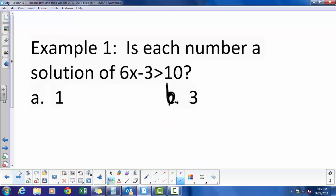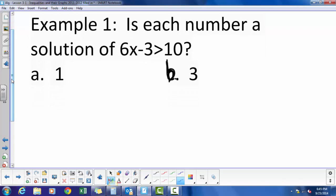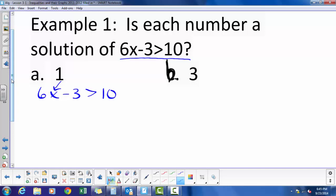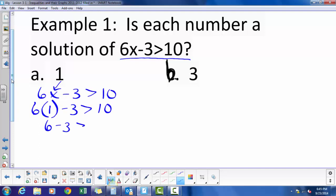Here's an example: is each number a solution of 6x minus 3 is greater than 10? For part A, is 1 a solution? I plug 1 in for x: 6 times 1 minus 3 is greater than 10. 6 times 1 is 6, minus 3 is 3. 3 is not greater than 10, so 1 is not a solution.